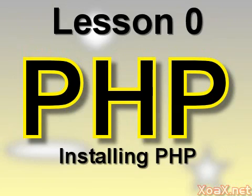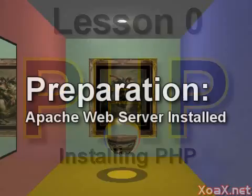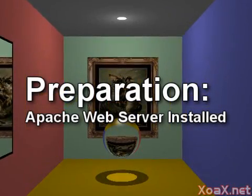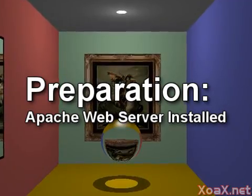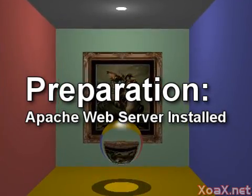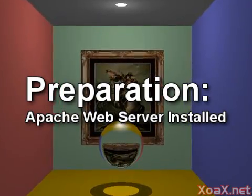Lesson 0: Installing PHP. You will need to have Apache web server installed as we showed in our development video.